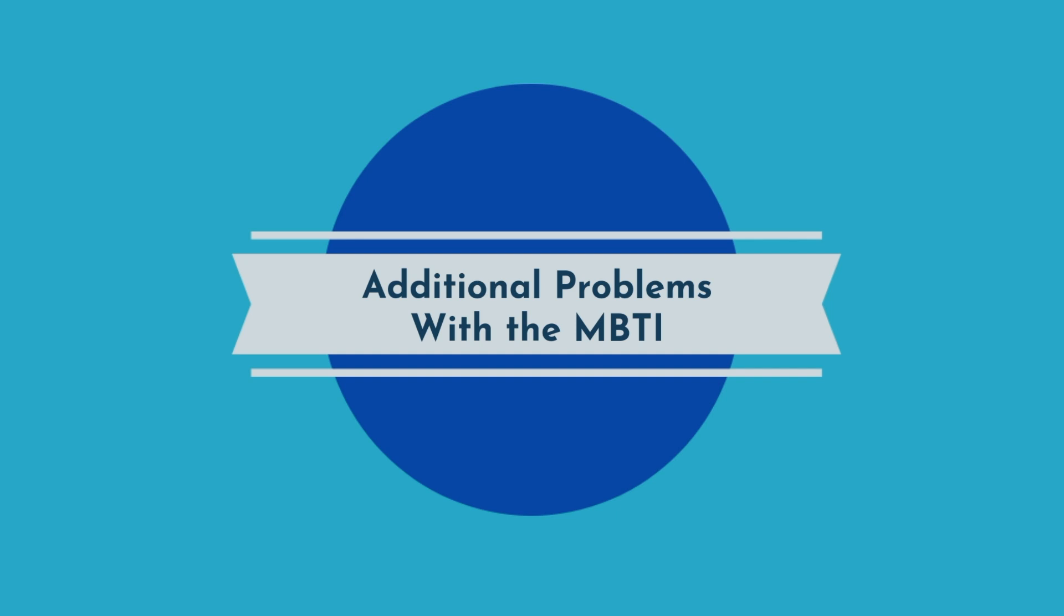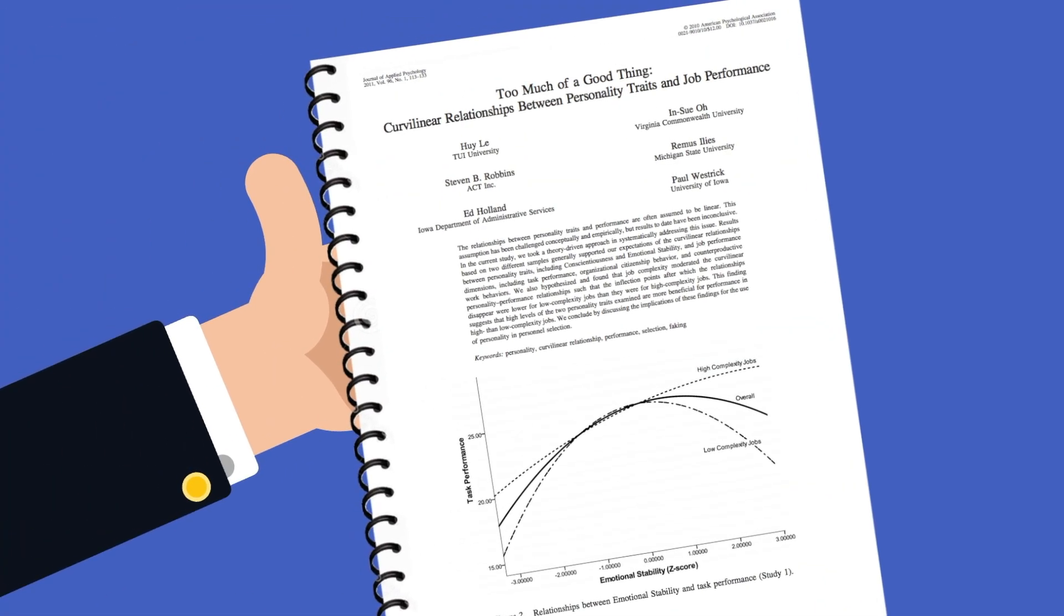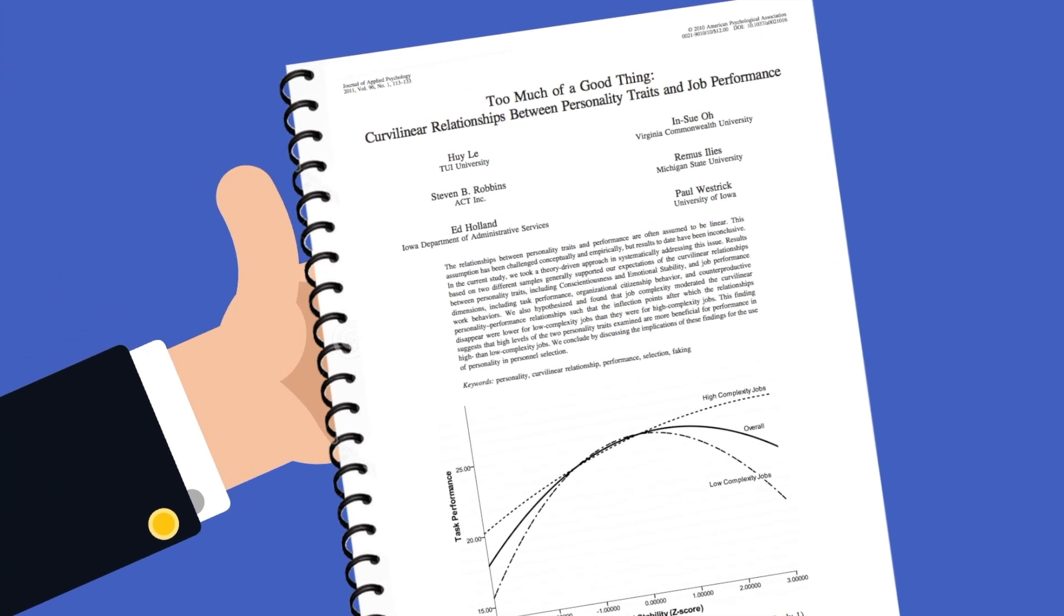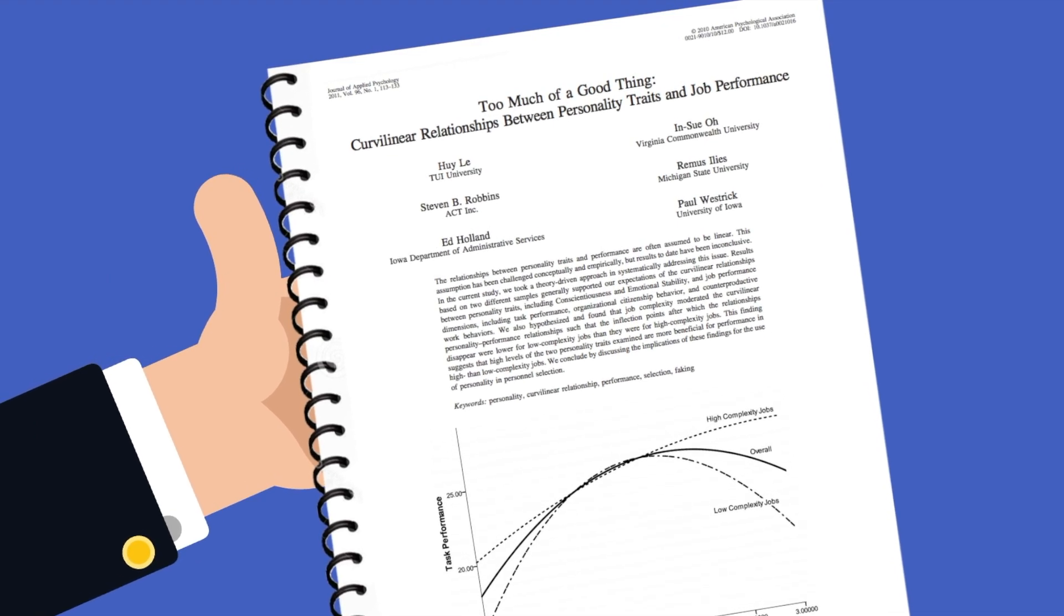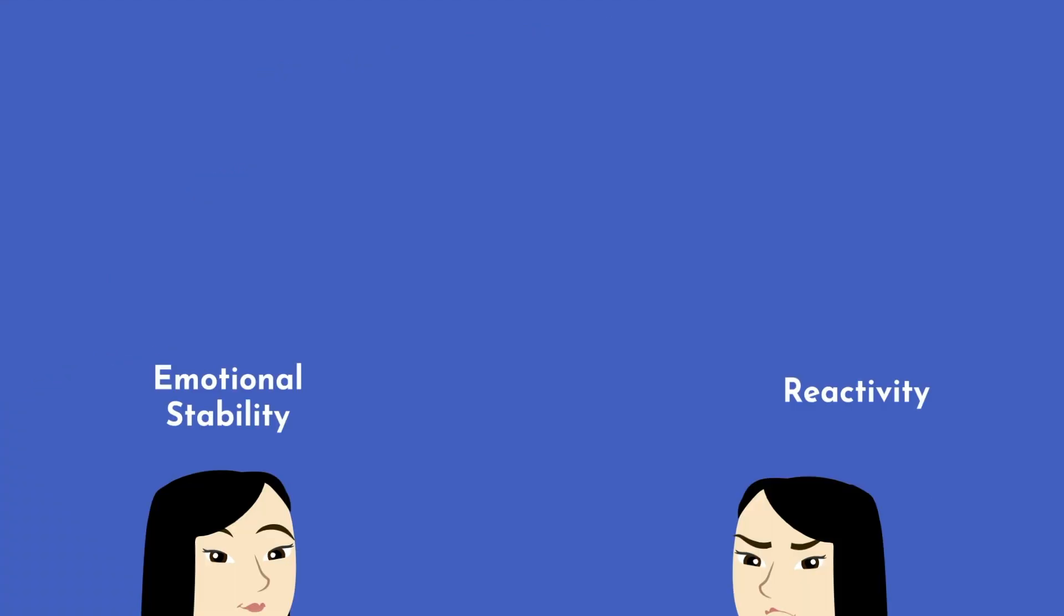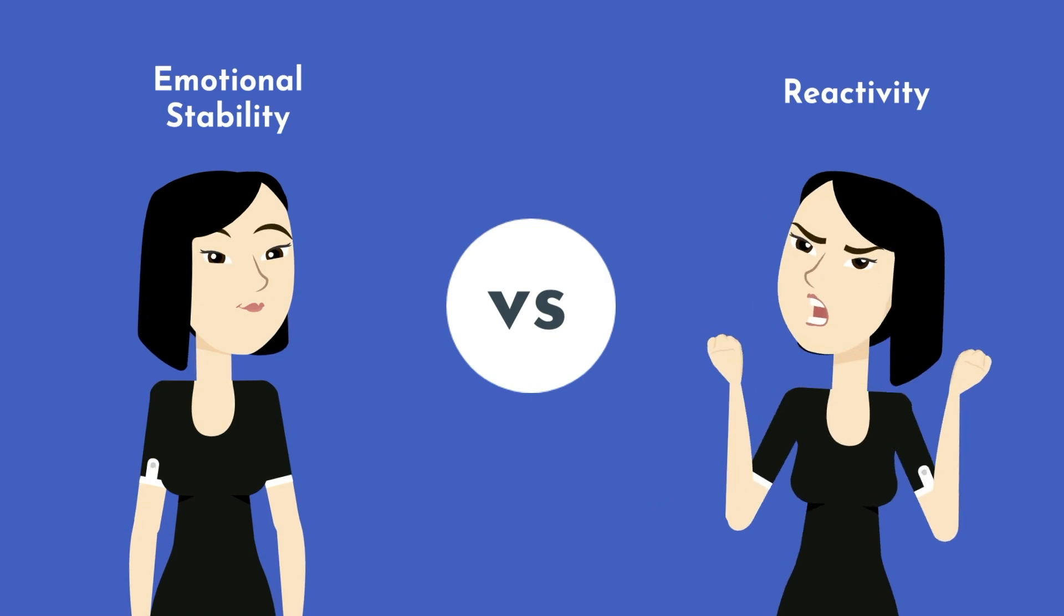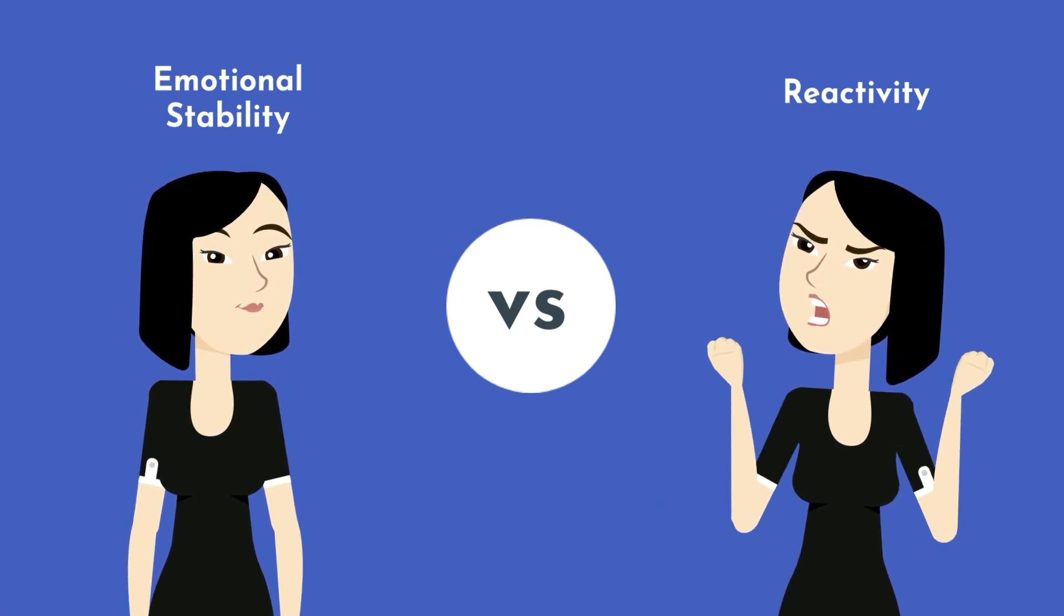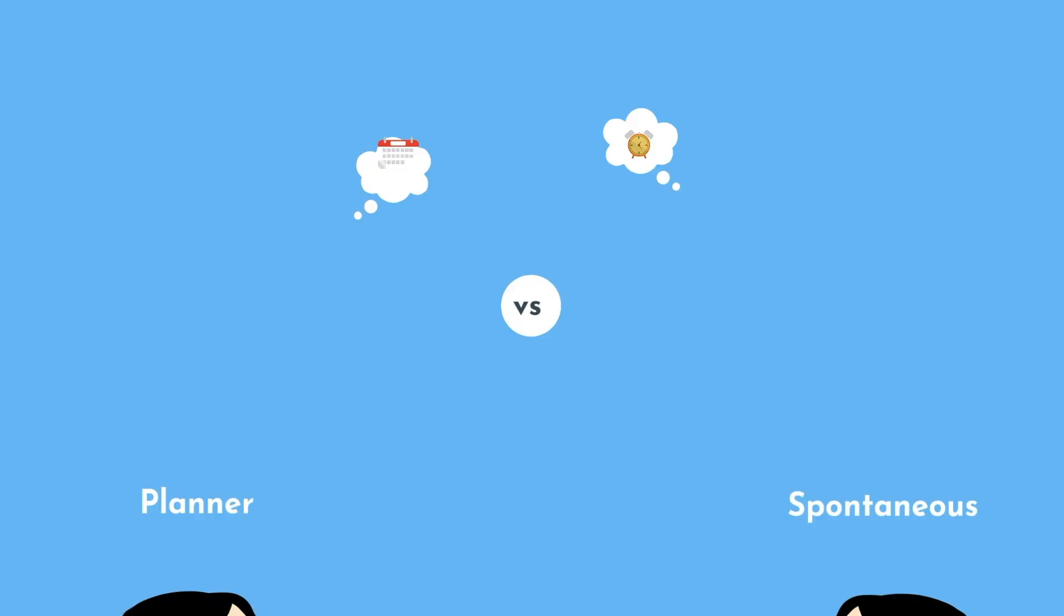The MBTI misses the mark in a few other ways, including one key element of personality: emotional stability versus reactivity, meaning the tendency to stay calm and collected under stress or pressure. This is one of the most important predictors of individual and group patterns of thought, feeling, and action.